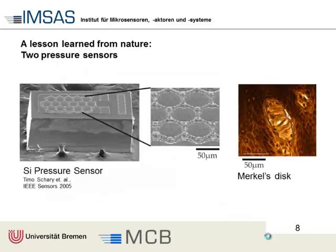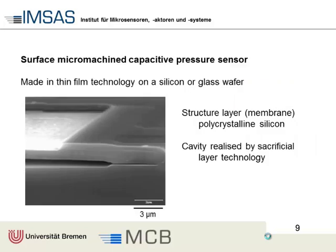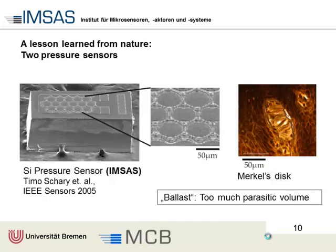Another approach: compare two pressure sensors - one from our clean room in Bremen, one from animal skin. This is a 50-micron sensor cell called a Merkel's disk, a pressure sensor taken from rat skin. The sensor membranes of our surface micromachined capacitive pressure sensor are also about 50 microns - typical polysilicon over a gap made by a sacrificial layer. The sensor membrane is the same size, but the sensor overall is much larger. I only need the surface; most of the silicon below is just ballast - parasitic volume - and the question is how to get rid of it.